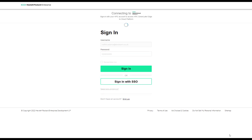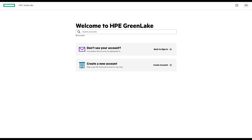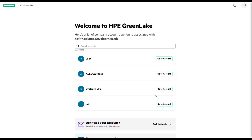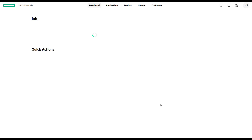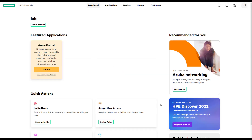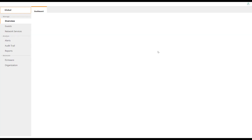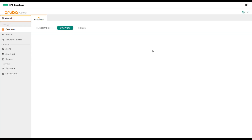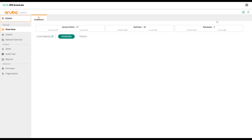I assume that you already have an account and you log in as normal. If you go to Aruba Central, you will be redirected to GreenLake. In this case, we have multiple accounts, and we're going to select the MSP account for that specific customer.